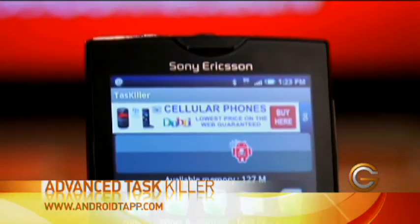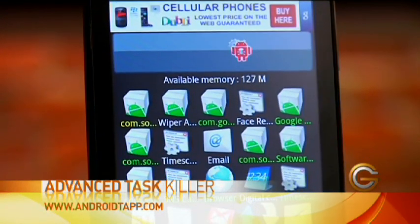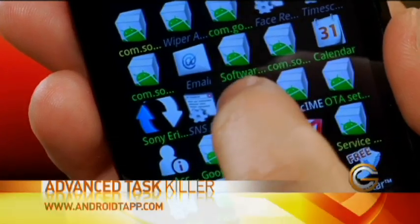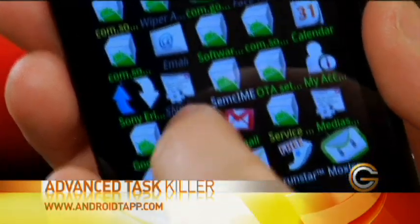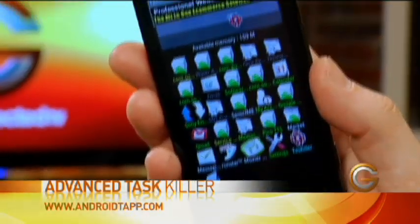You simply launch it, it'll show you all the different programs and processes that are running on the phone at that very moment. All you have to do is click on the one that you don't want to run anymore and it kills it for you. It's called TaskKiller — a simple way to speed up your Google Android phone.